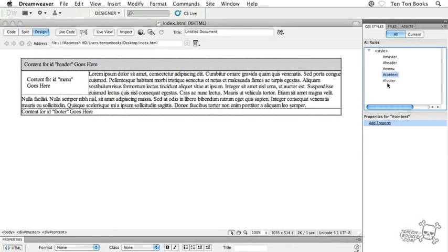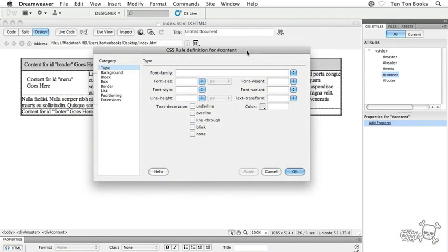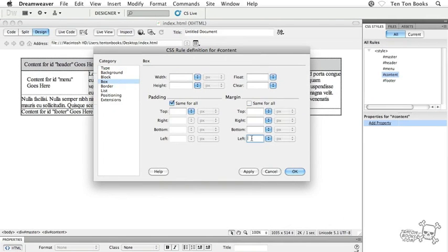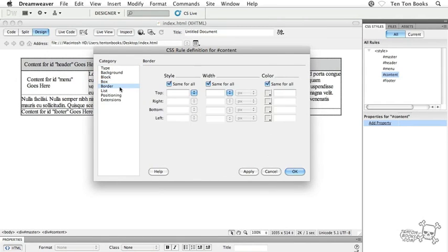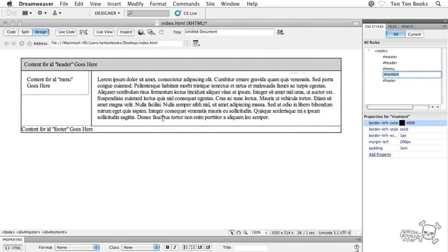Let's set properties for the page content. Find the content ID selector in the CSS Styles panel and double-click it. In the Box category, go to the margin area — we need to crank up the margin-left value to 200 pixels, which is greater than the width of the menu. Set padding to 1em. Then go to the Border category and add a border-left — a vertical rule between content and menu — solid, 1 pixel, black.